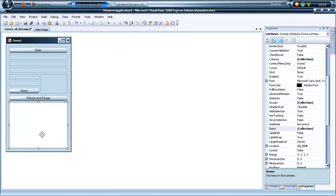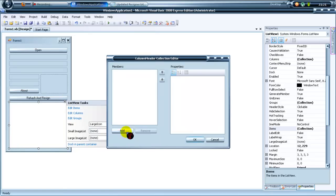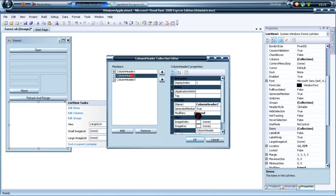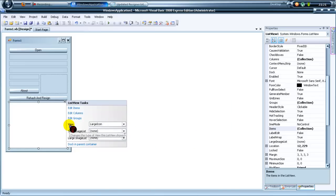Go to your list box or list view, press the arrow and click edit columns. Add three columns. Go to column header one and change the name to 'Title'. Number two, change the name to 'Block'. And for three, change that to 'Offset'. Click OK, then where it says view large icon, click the arrow and click details.